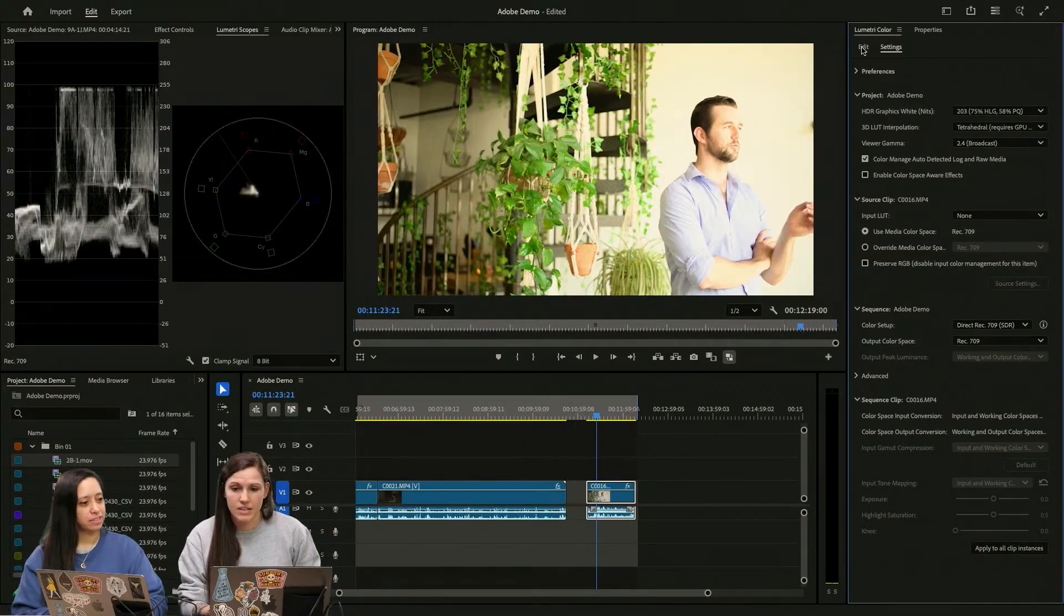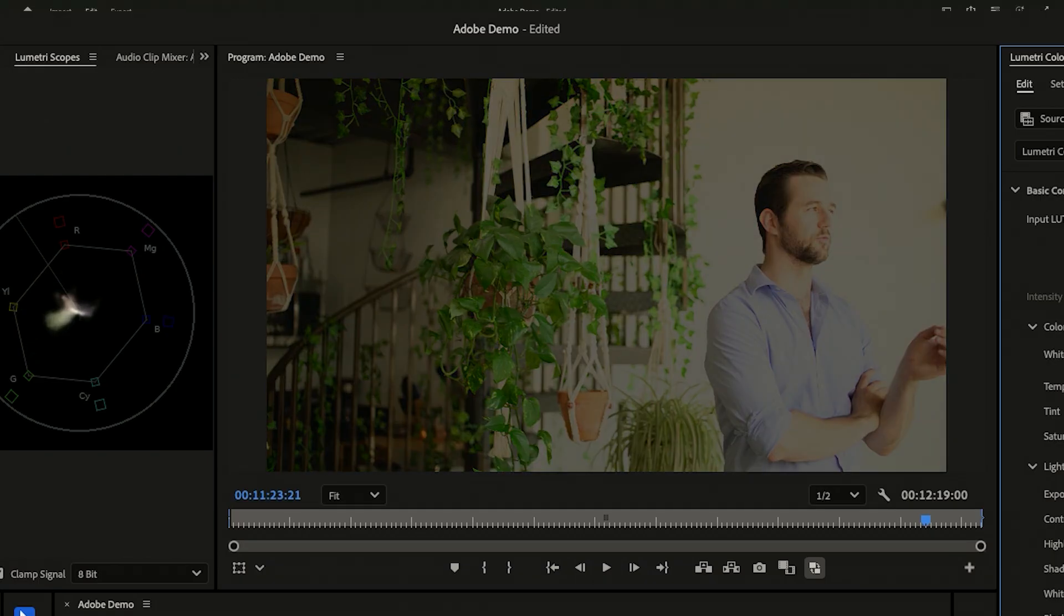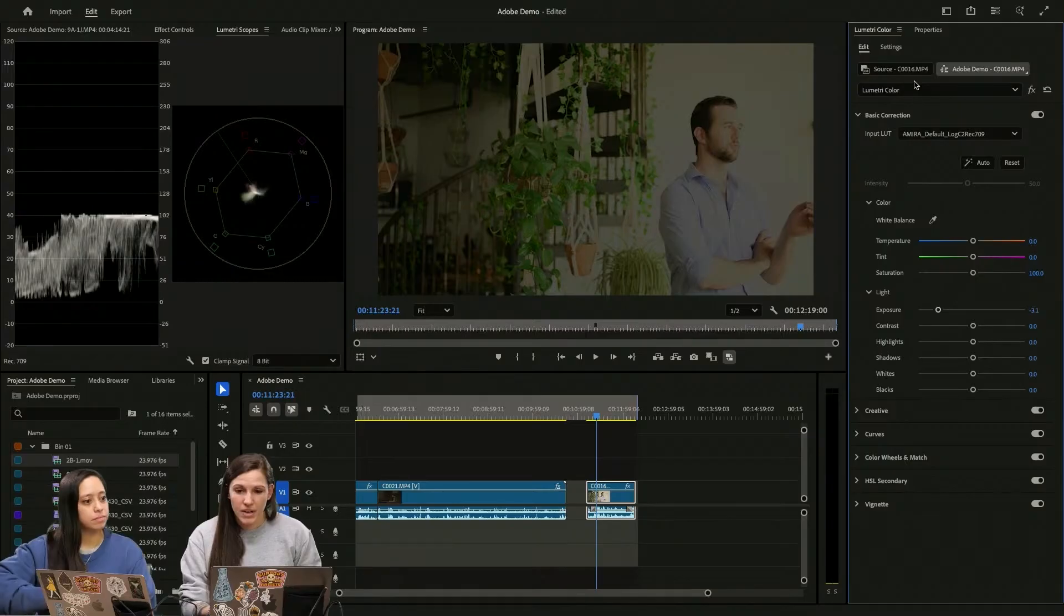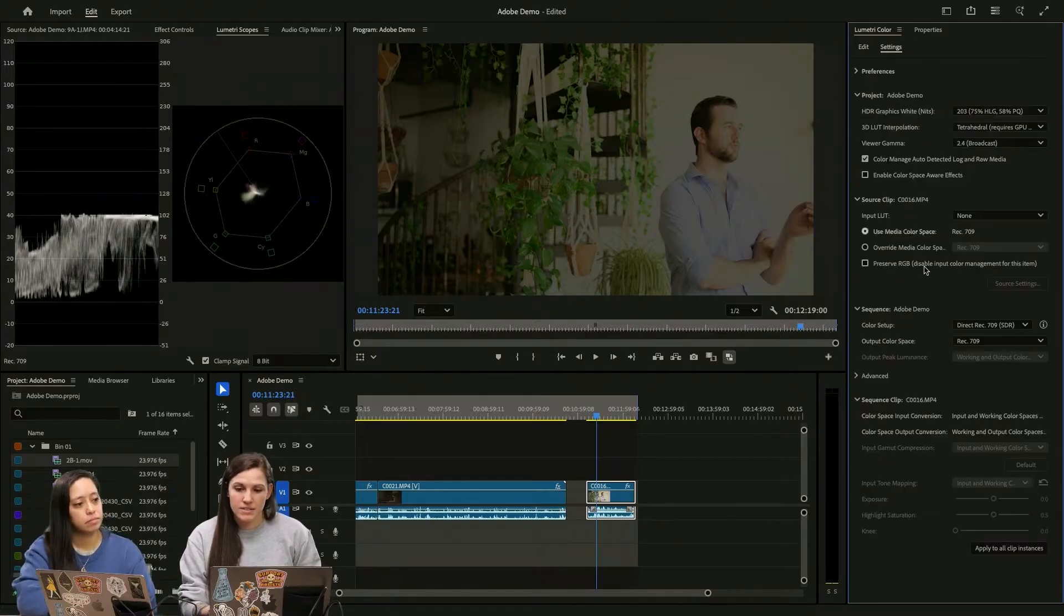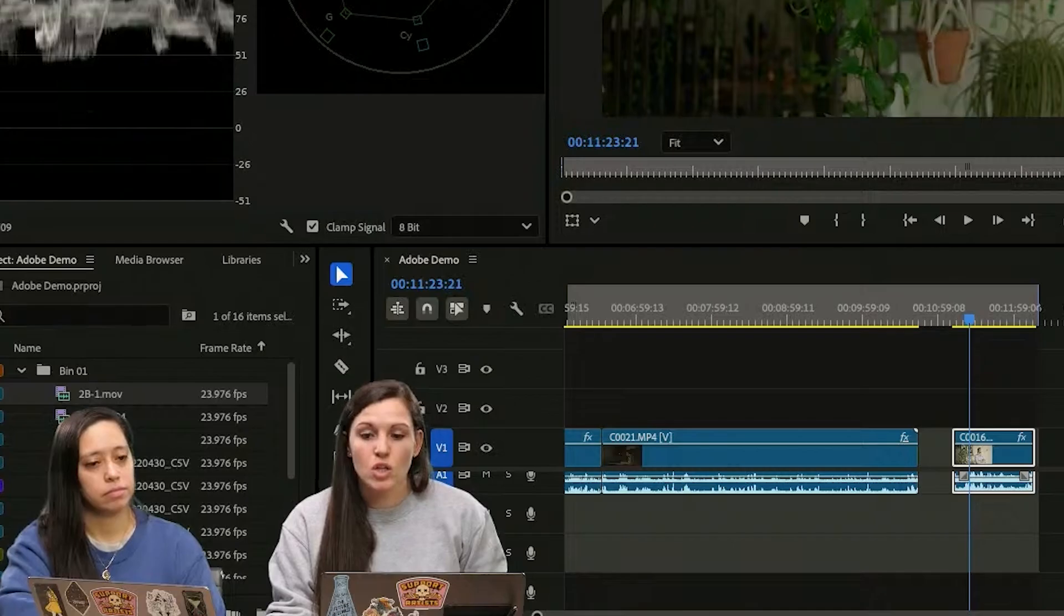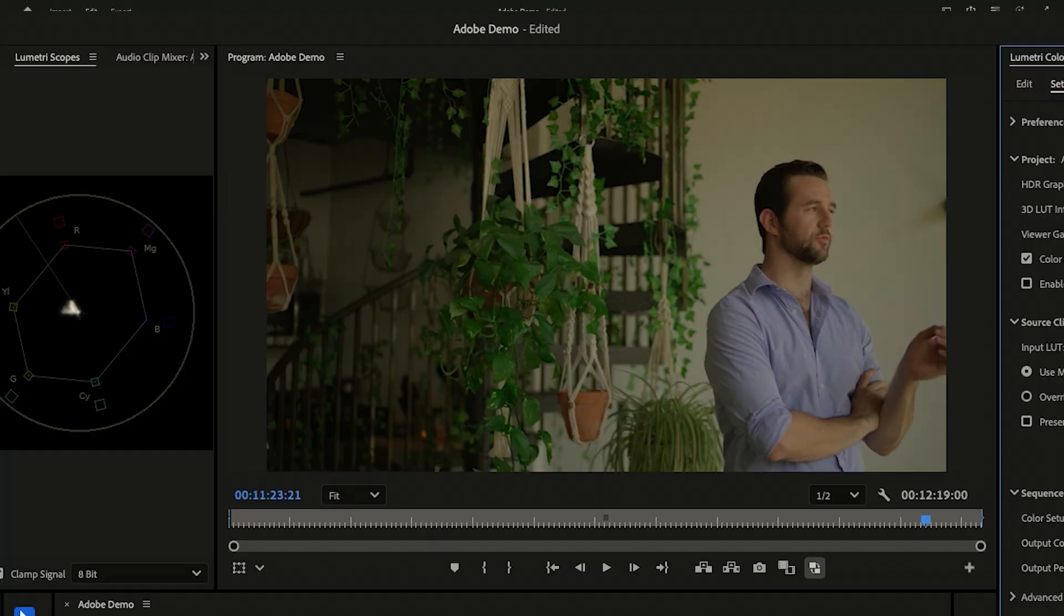So let's say Rec.709 and I want to just drag that down my exposure. That really muddies it and makes it super gray. But in my settings, if I now go down to wide gamut, look at the exposure change.